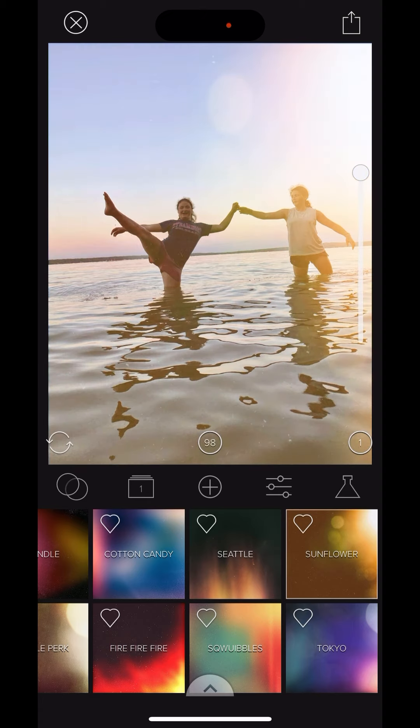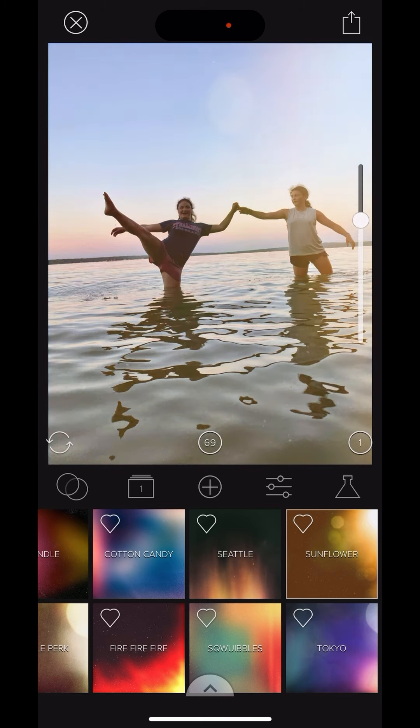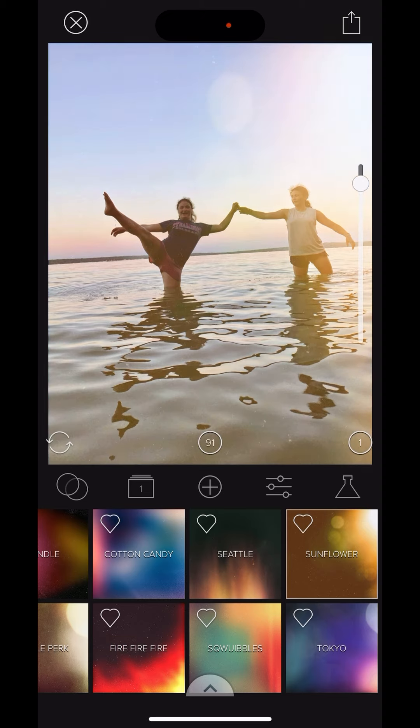I can increase this sunflower look, or I can decrease it. That's kind of what the photo was without the filter. And then this is it with the filter.